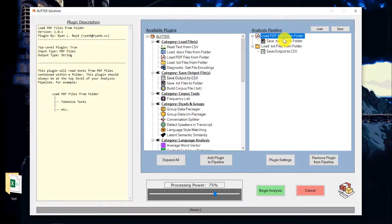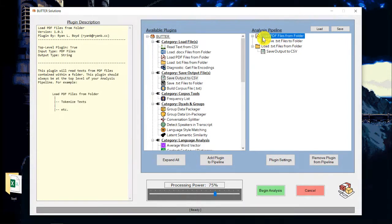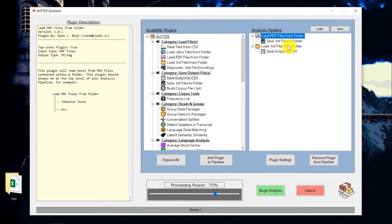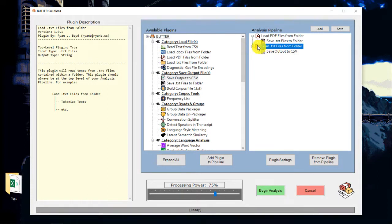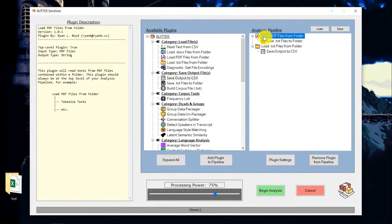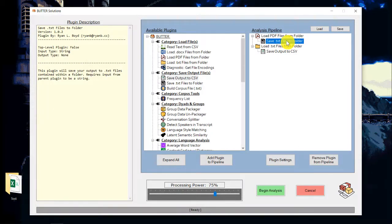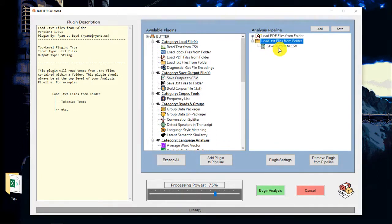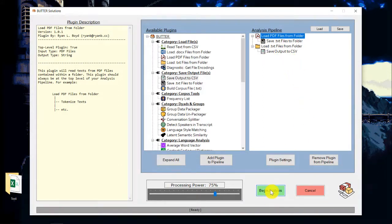And so now really what we have here are two separate pipelines. So what Butter is going to do is it's going to run everything that's connected to this first node first. So this is a top level plugin, as you can see over here, and it's at the very top level of a chain. This is also a top level plugin, and it's at the top level of a chain. And so what this will do is first it'll go through and read all those PDF files and save them to TXT files. Once it finishes this entire chain, it'll move on to this next chain and do all of this. So everything is set up. I'm going to click begin analysis to start the program running.